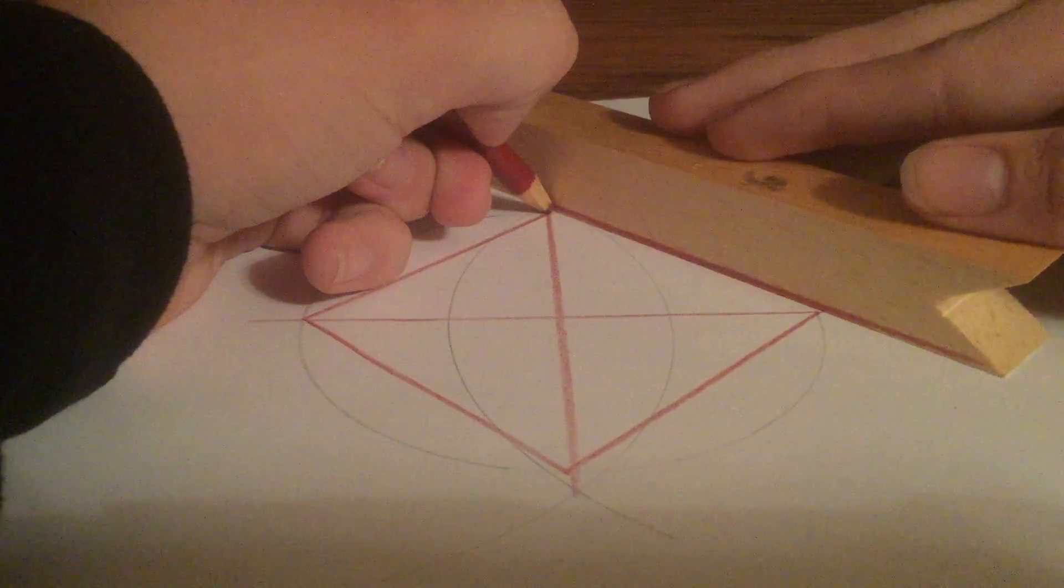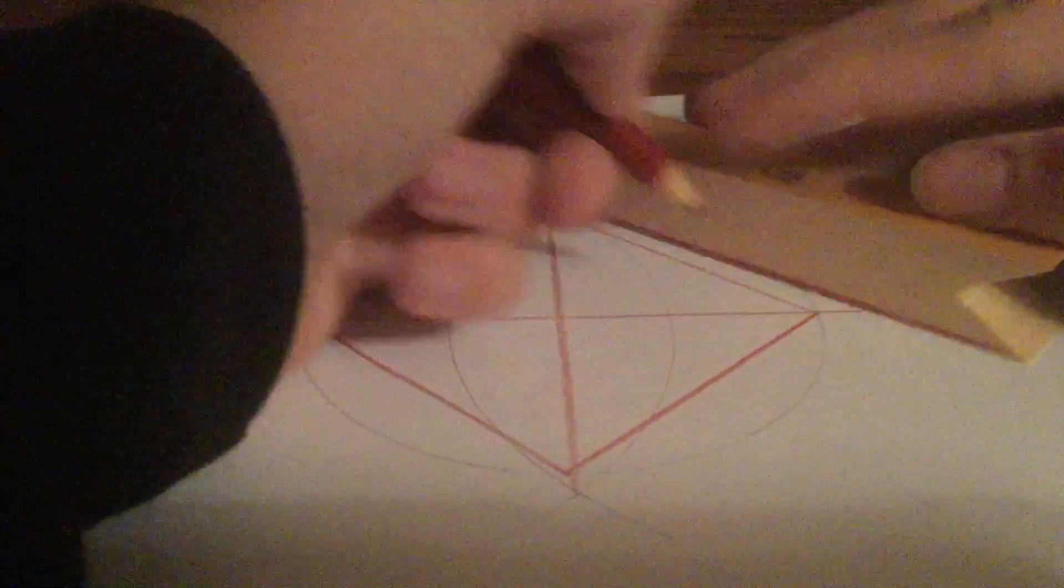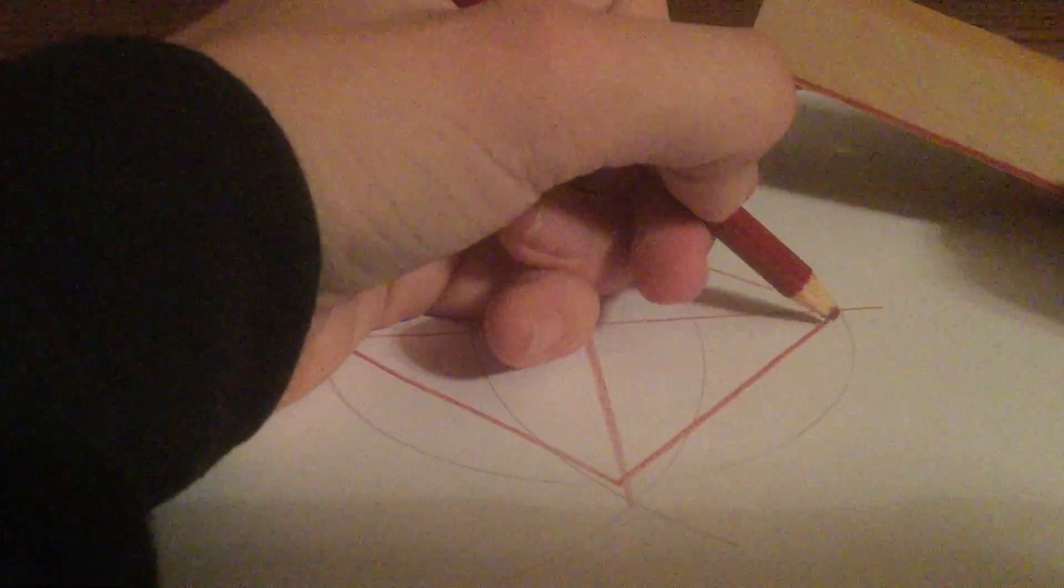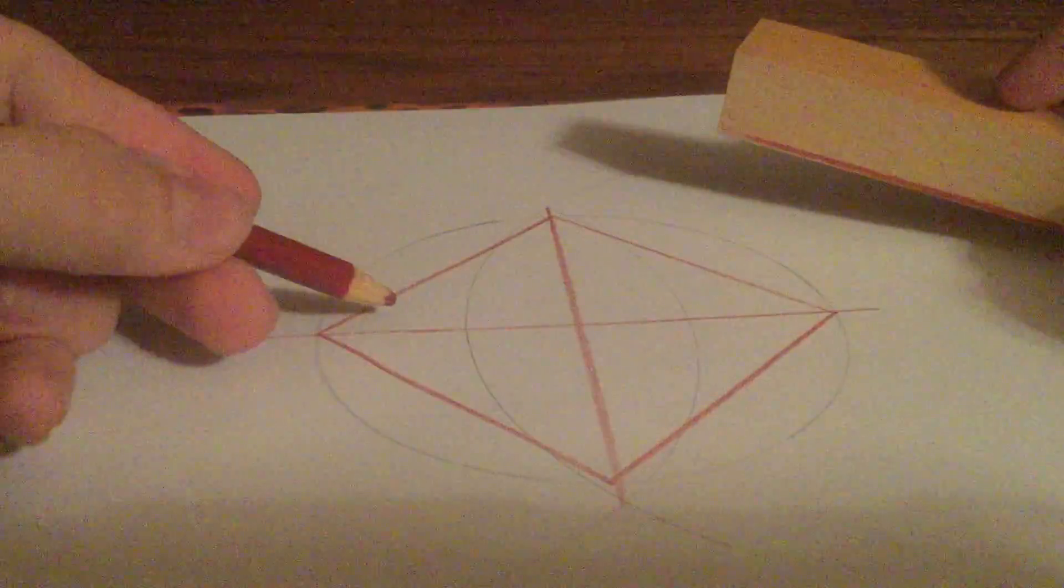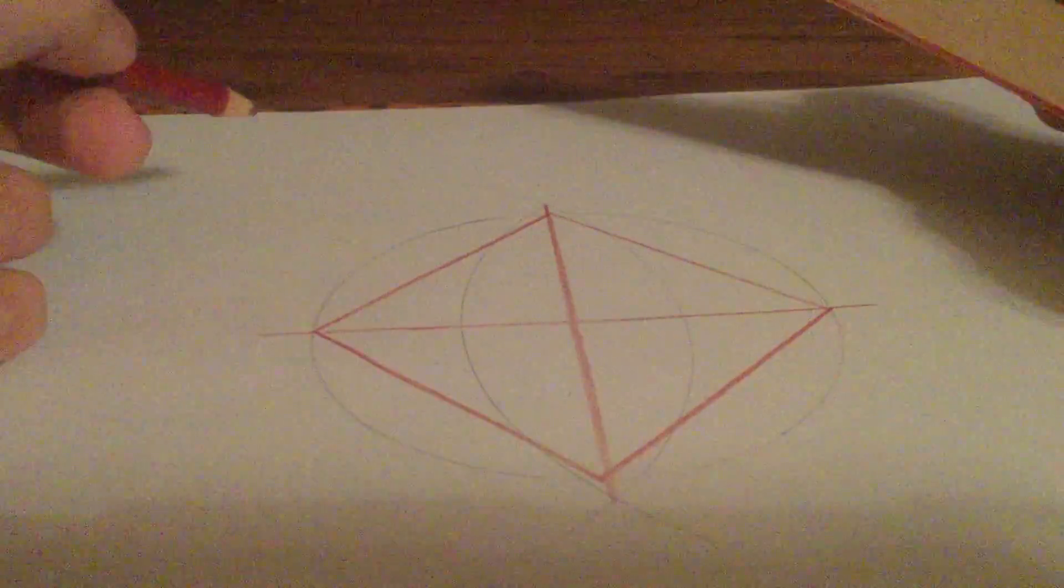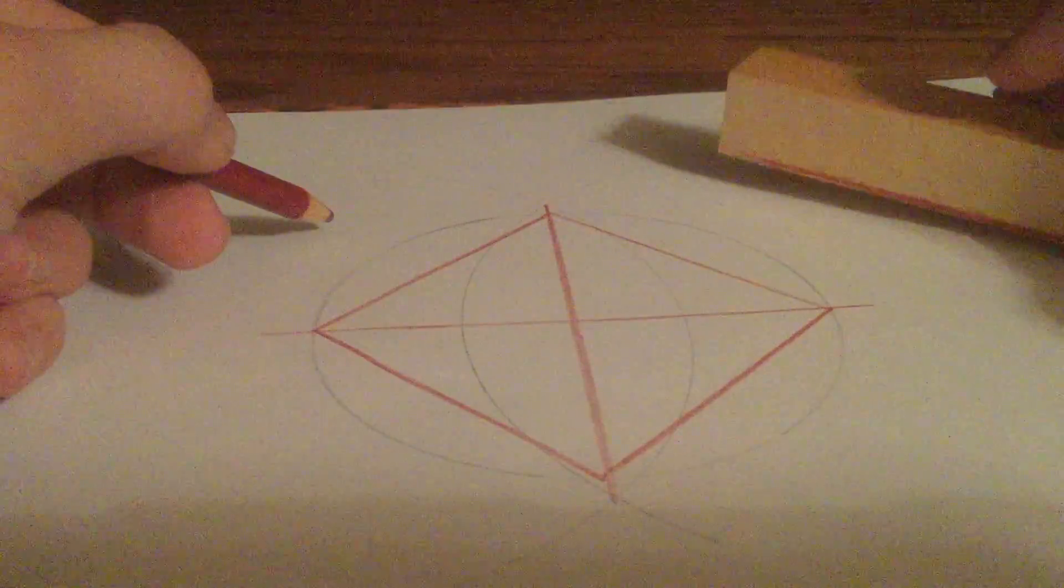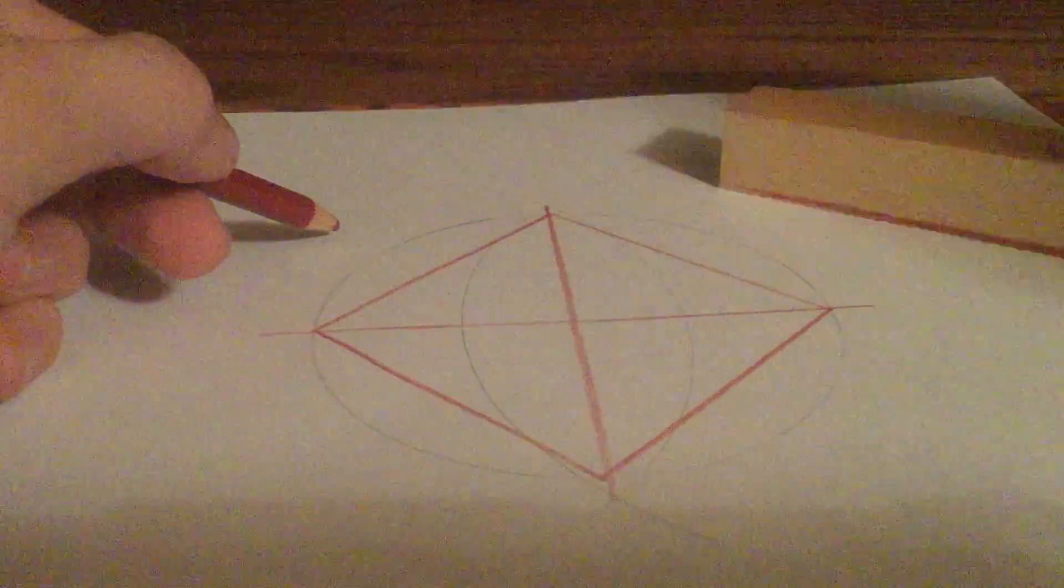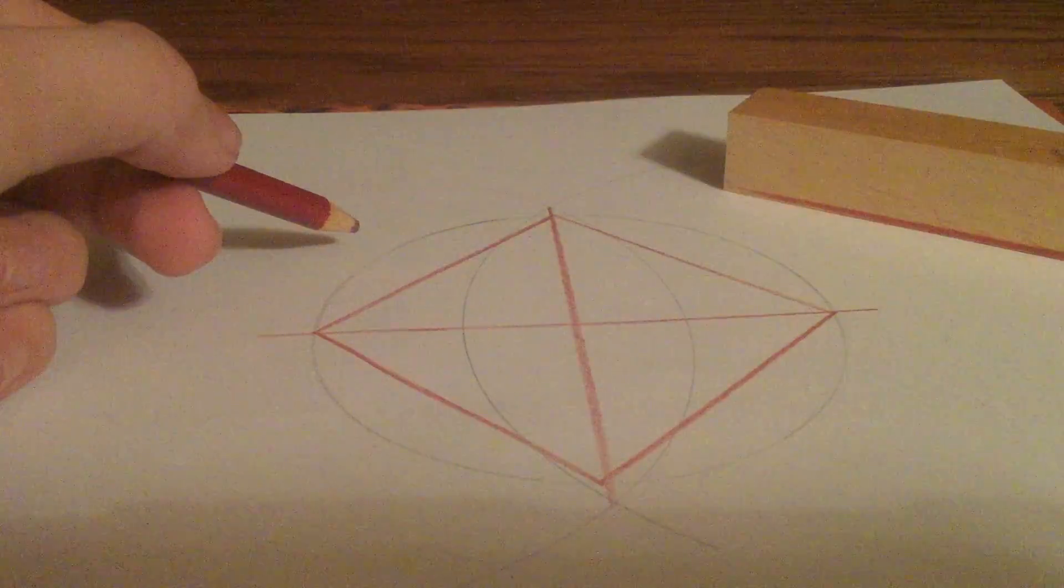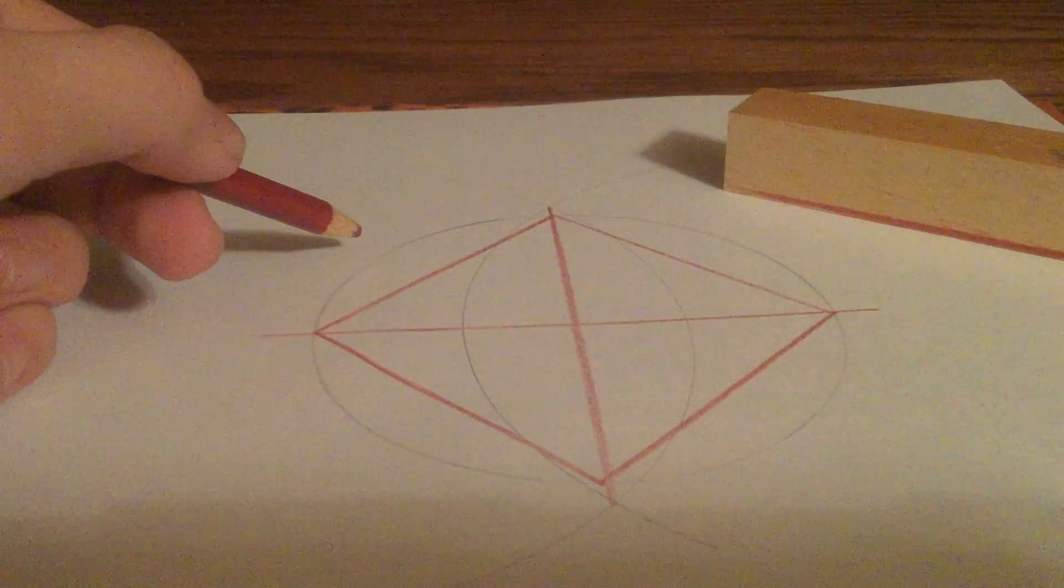Now, another thing is, you have a 90 degree angle, a 90 degree angle, a 90 degree angle, and a 90 degree angle. Now, what happens when you bisect a 90 degree angle? You get two 45 degree angles.